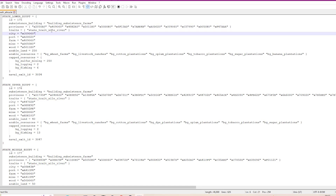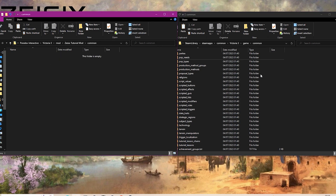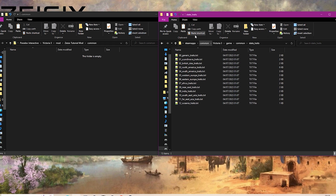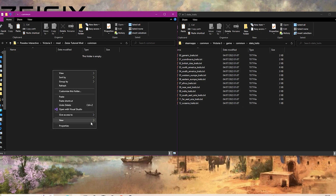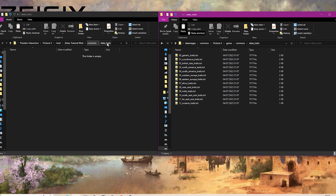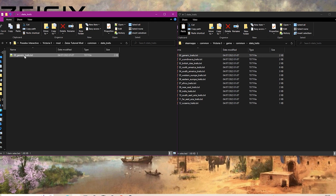Once you've actually created your trait, this is where you will come to add it to your states. Go into the common folder of your mod and the game, and go to state_traits - this is where all the traits are located. Within your common folder you have to create another folder called state_traits. We just have to make sure these all match: common/state_traits in both places. Copy the generic state traits file, paste it in there, and then rename it - we'll call it my_state_traits.